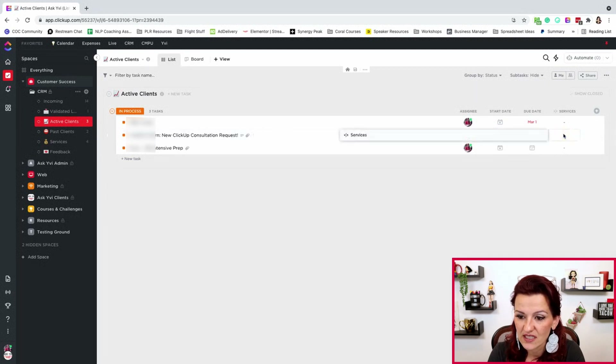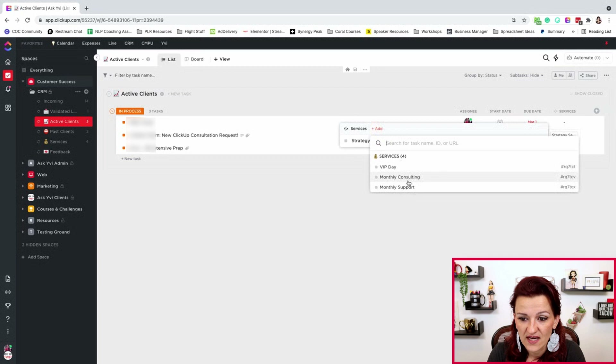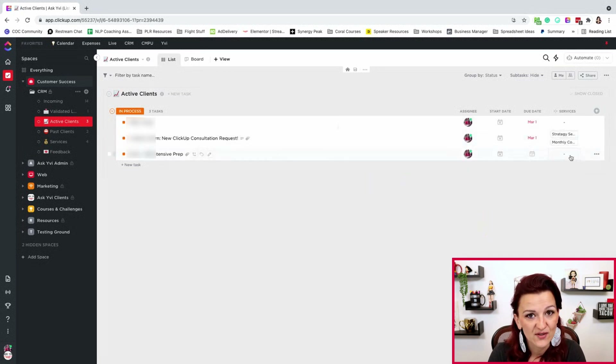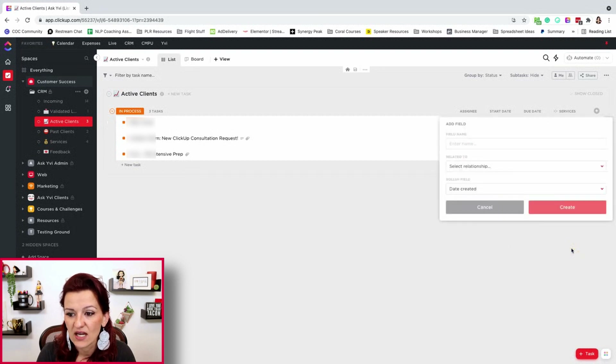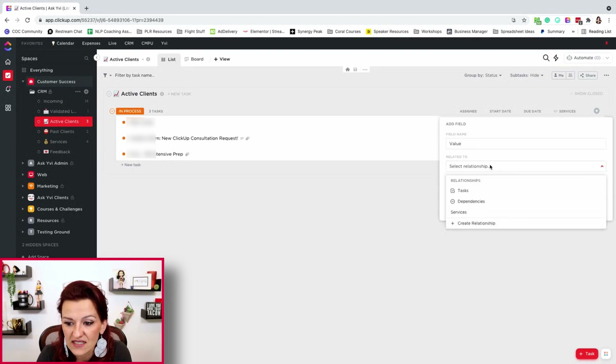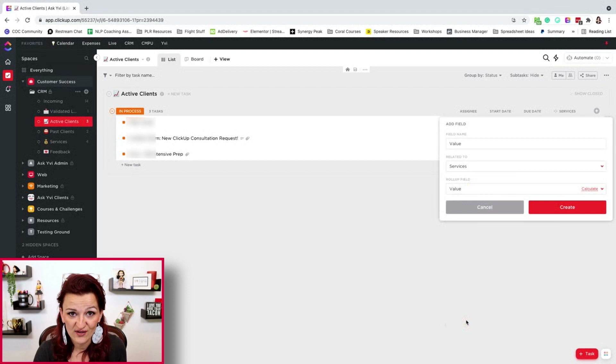When you click on the relationship field, the services pull up — for example, a strategy session and monthly consulting. Now your services show right in there. Next, create a roll-up field called 'value,' select the relationship of services, and set the roll-up to pull the value custom field from those service tasks. So you're going multiple steps: setting up services as a list, pulling service tasks through a relationship field, and then pulling the value custom field through a roll-up field.